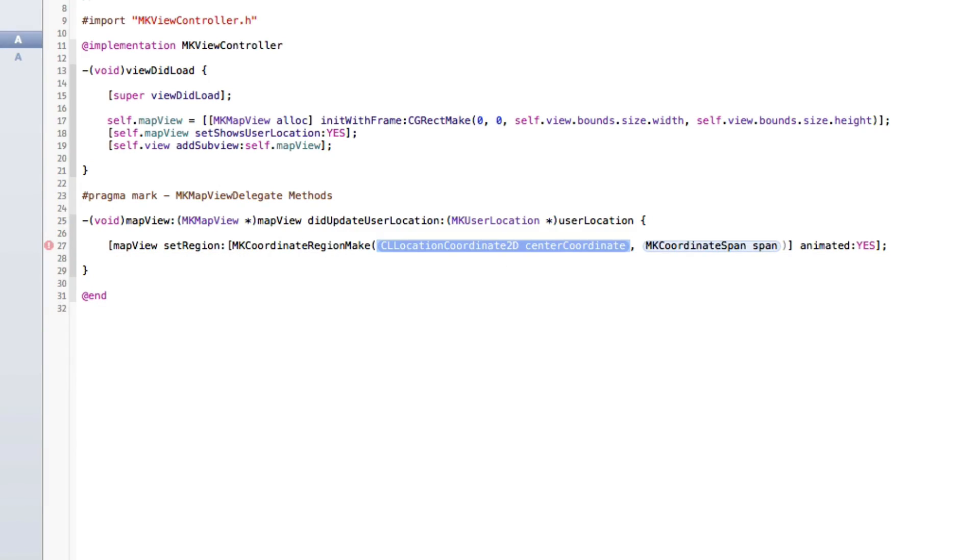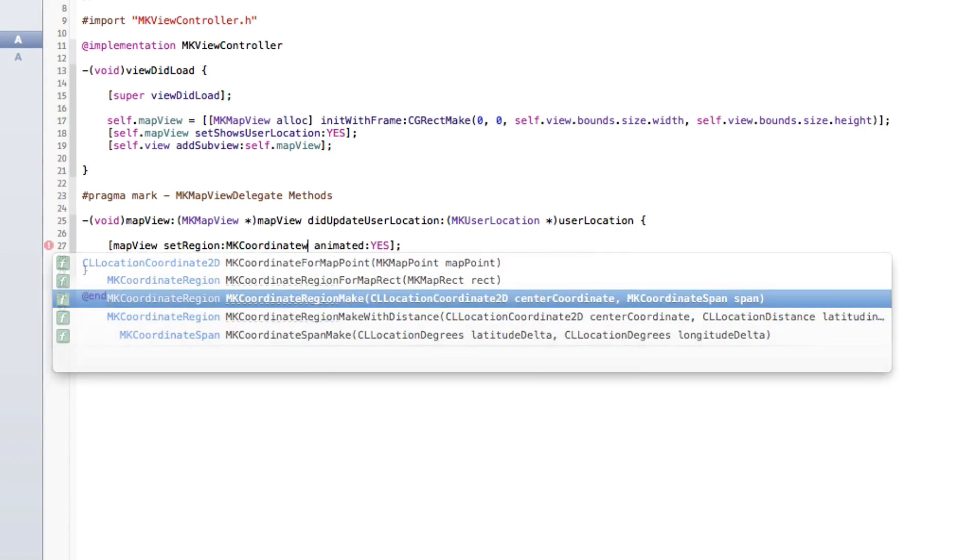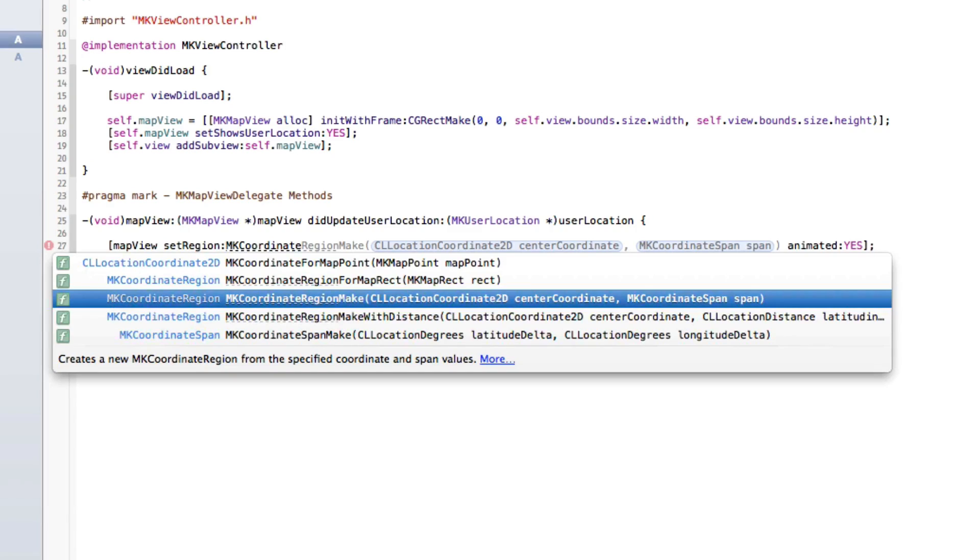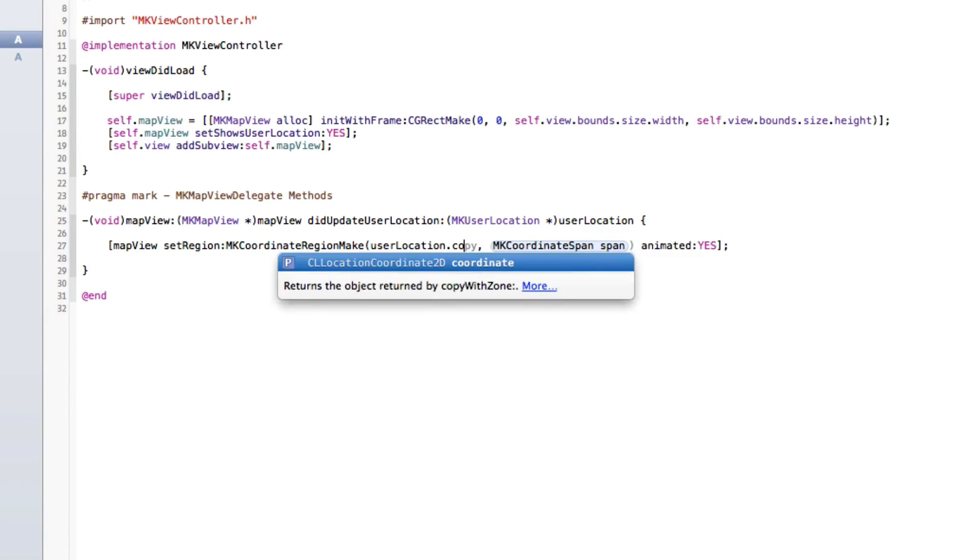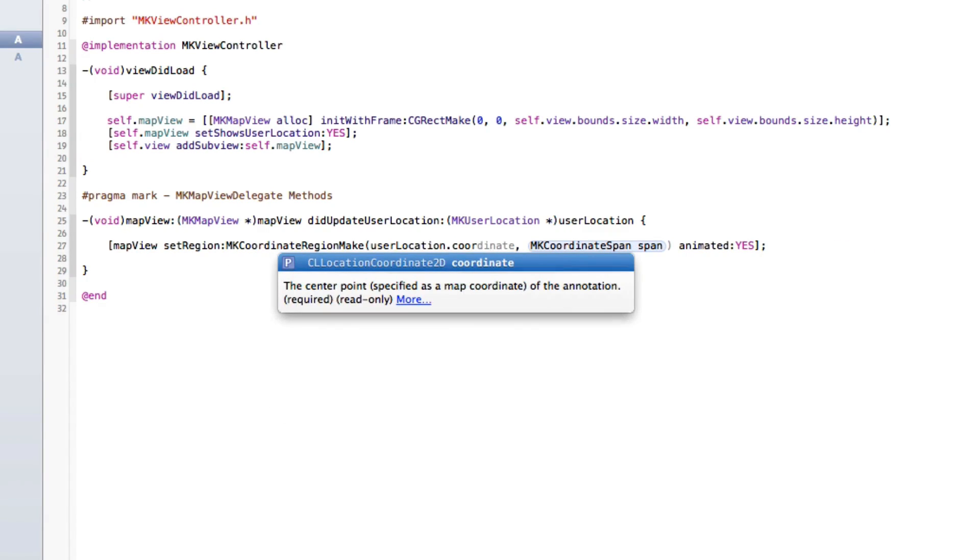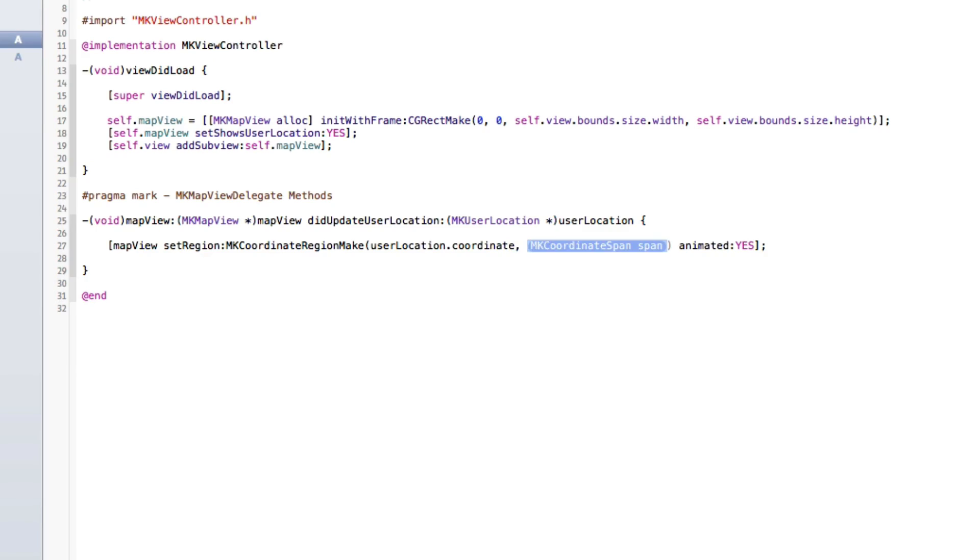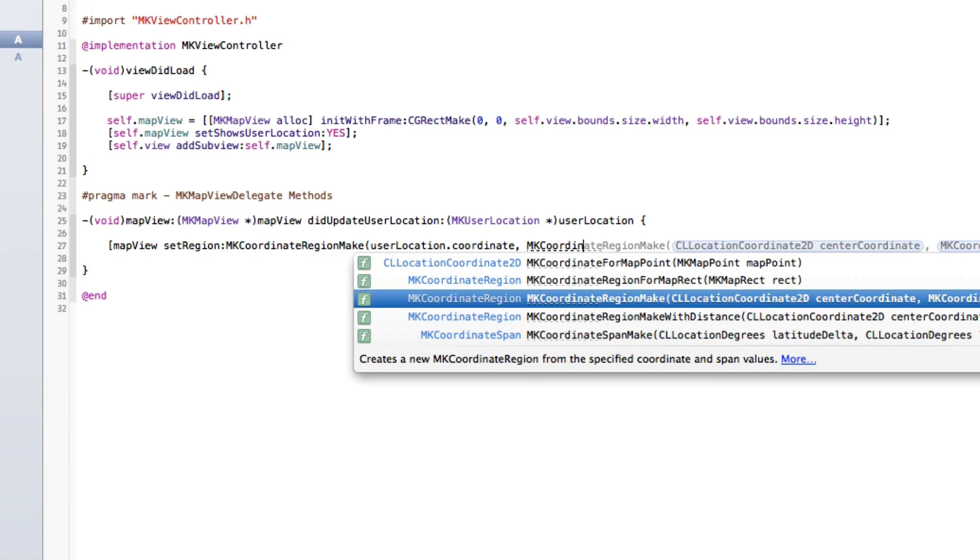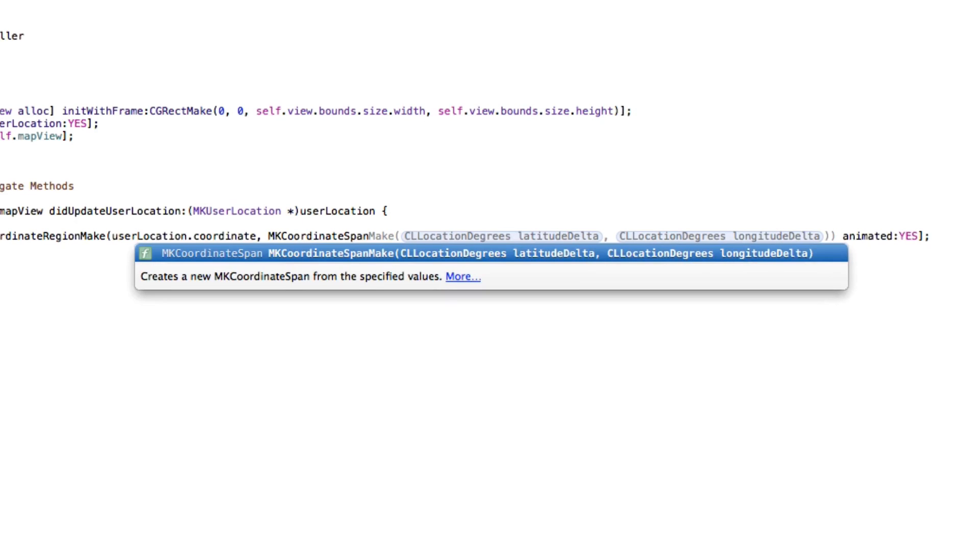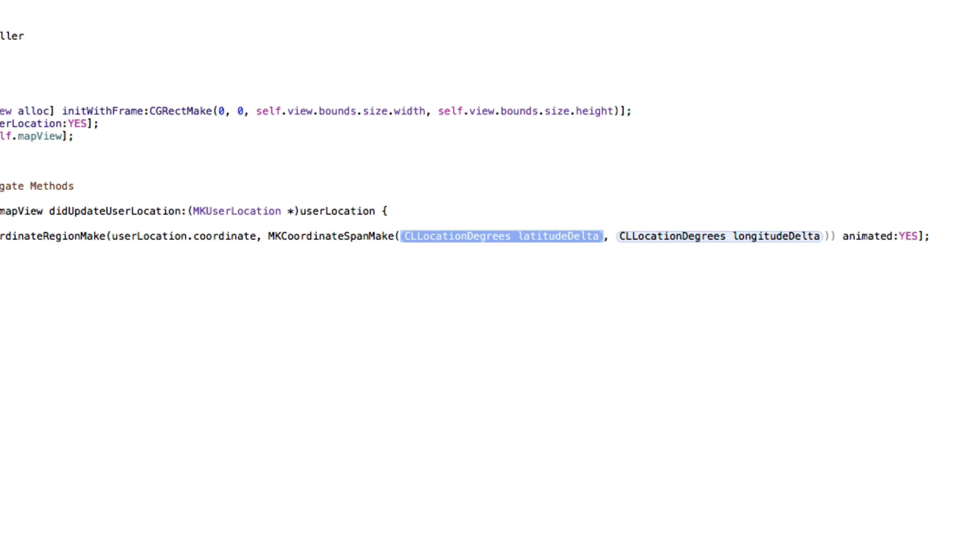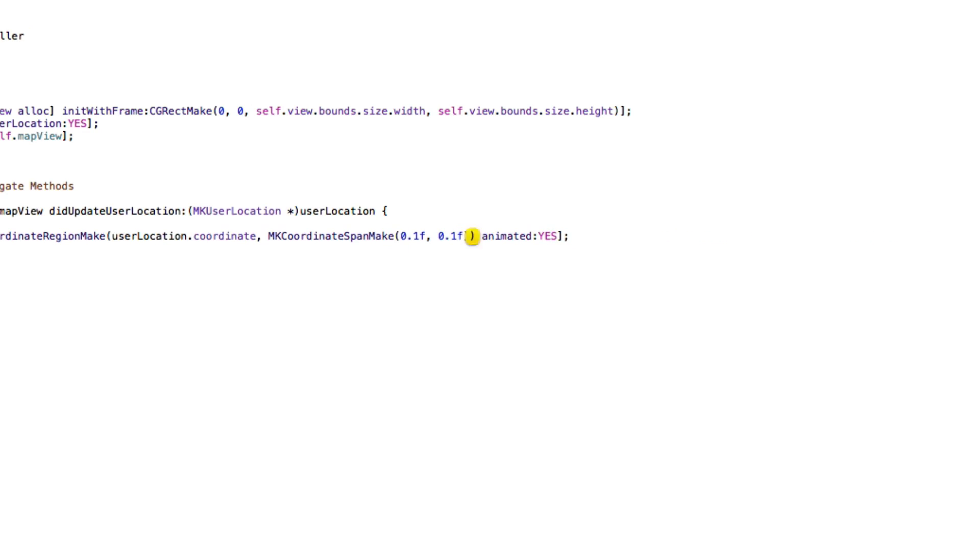I'm going to go MKCoordinateRegionMake, center coordinate and the span. We can get the center coordinate from the user location that's actually passed into the method. Let's go userLocation.coordinate. We're going to have to set up an MKCoordinateSpan, so let's go MKCoordinateSpanMake and we're going to set the latitude and longitude. Depending on how large or how small this is, basically the larger the latitude and longitude, the further away this region is going to be. Let's set it to 0.1f and 0.1f because these are float values.